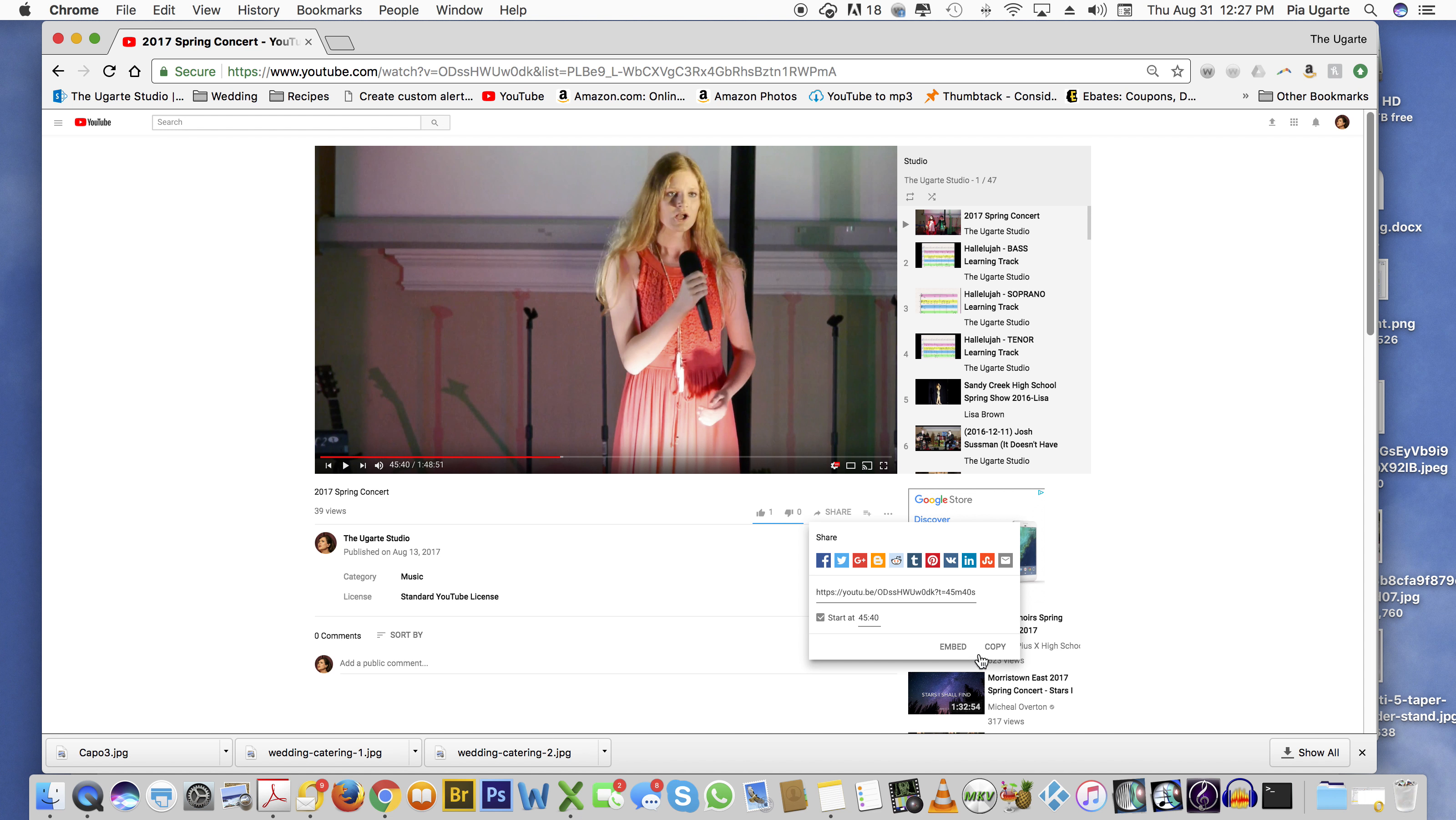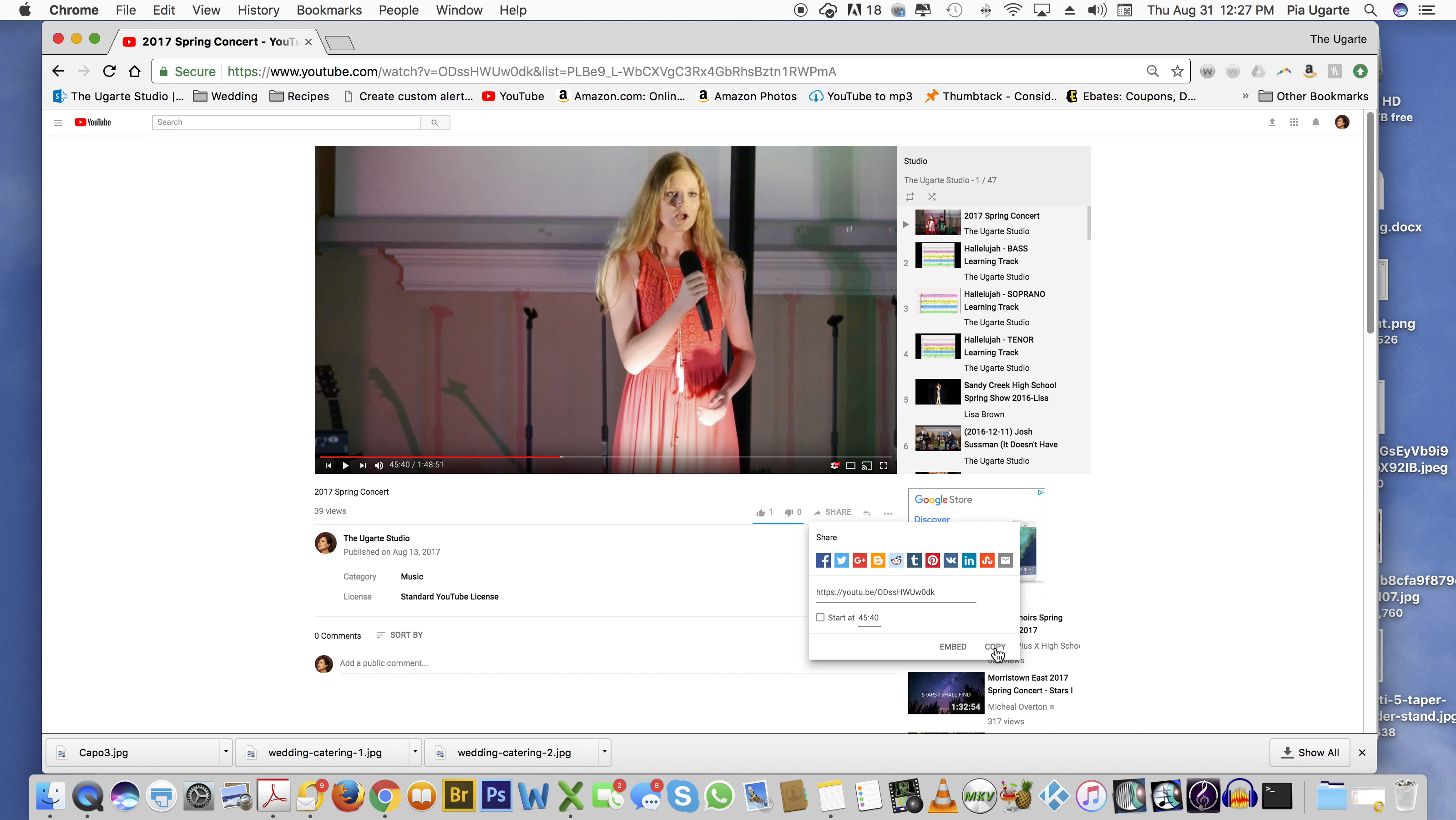Just go ahead and paste it into your email. When the person receives that email, they will click on the link and they will go exactly to this particular time on the video.